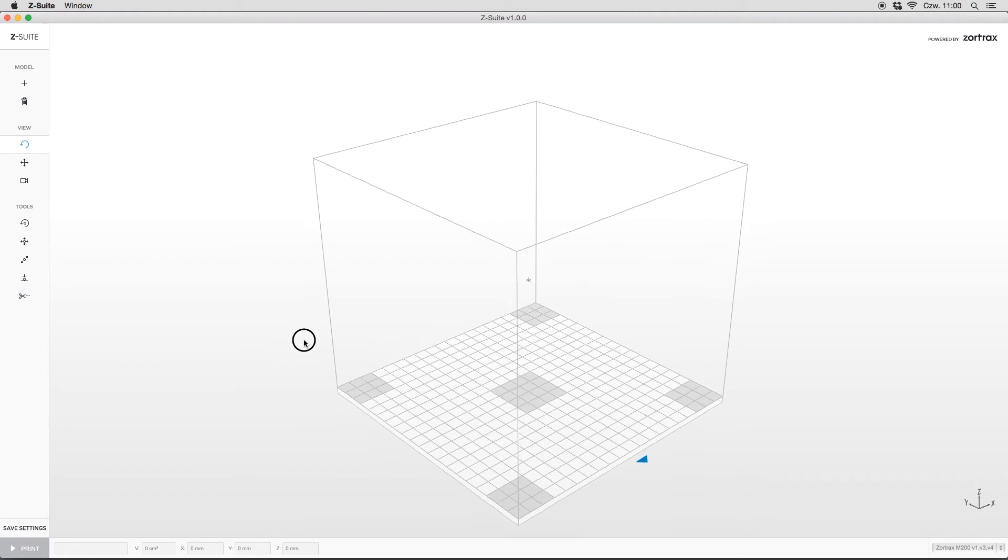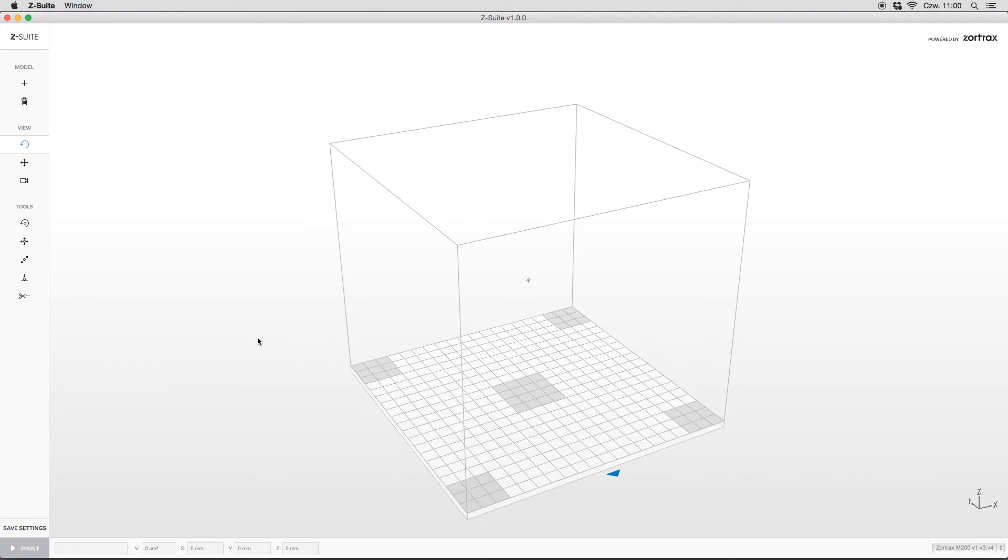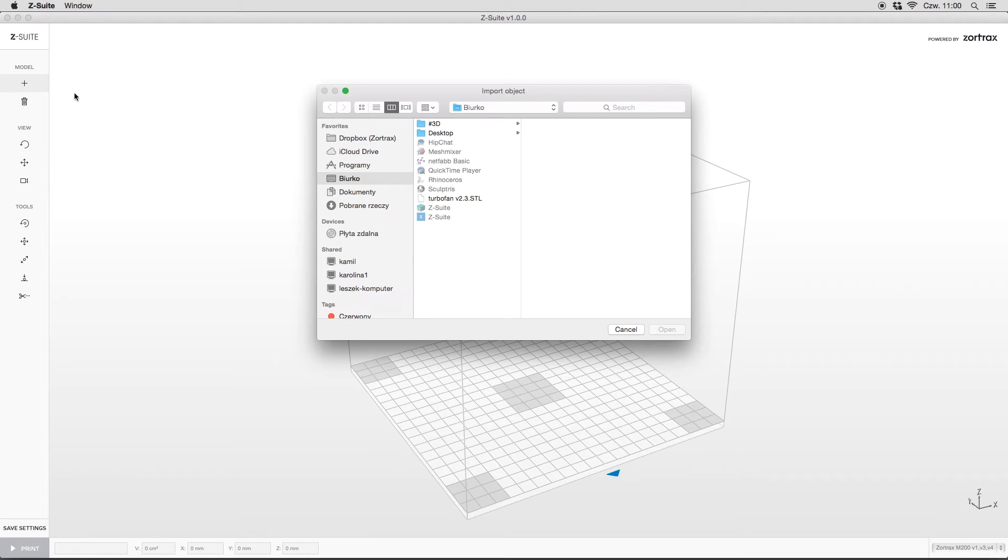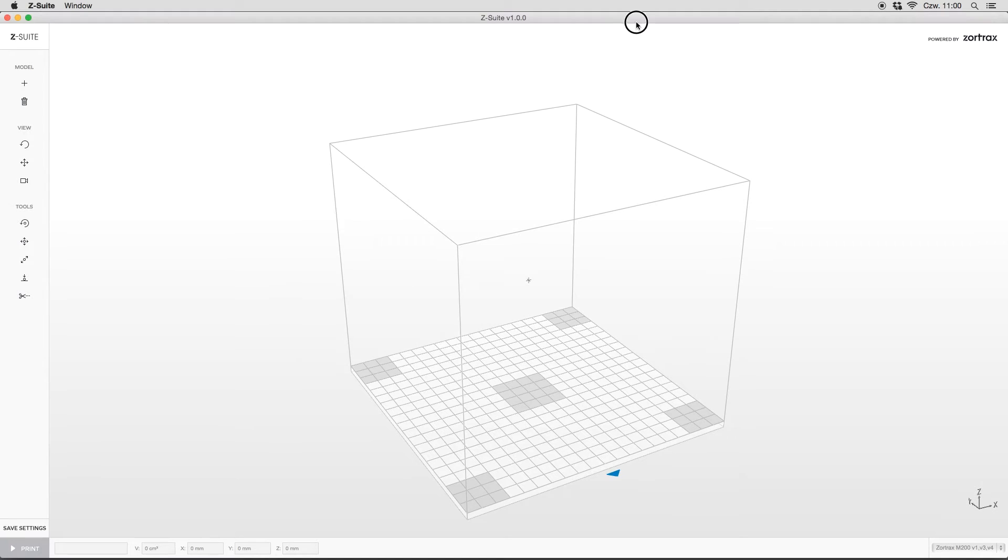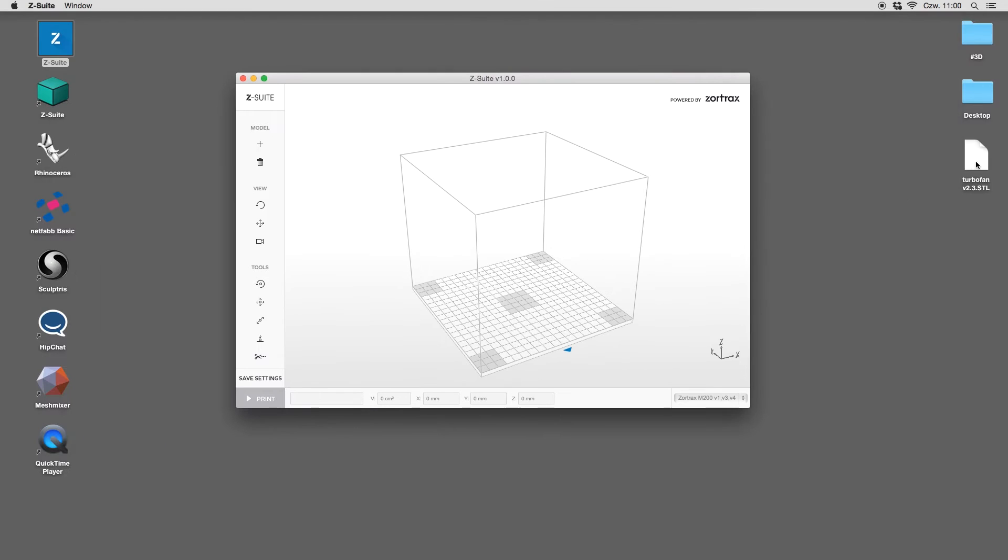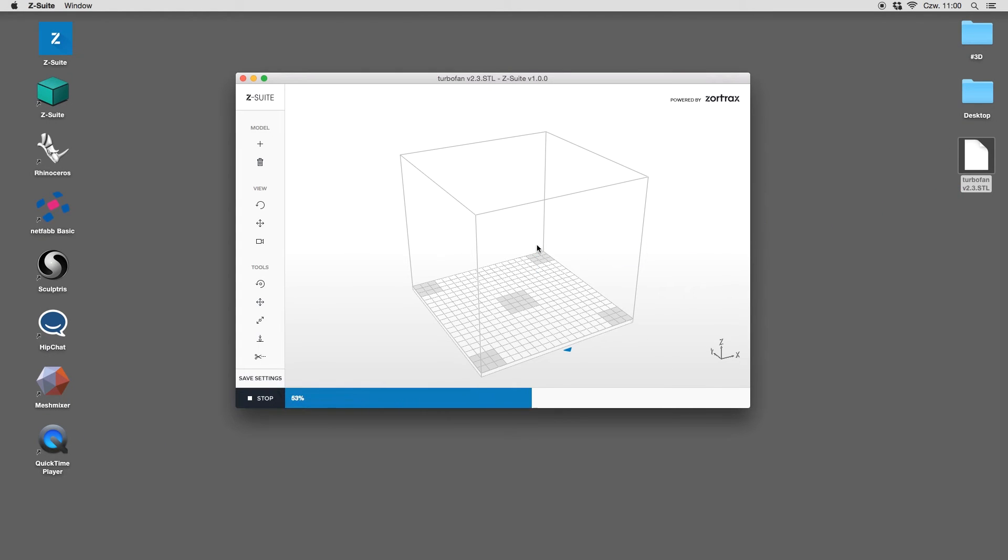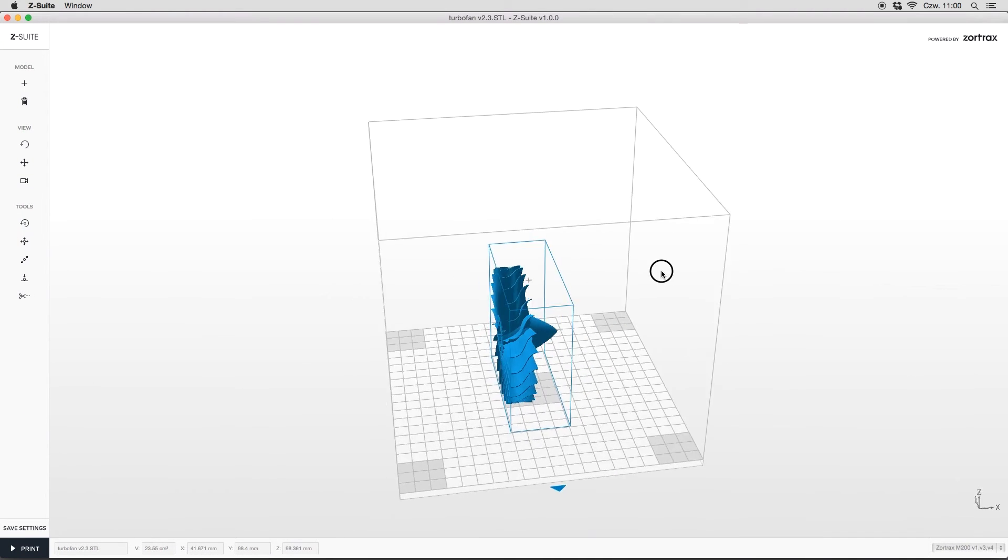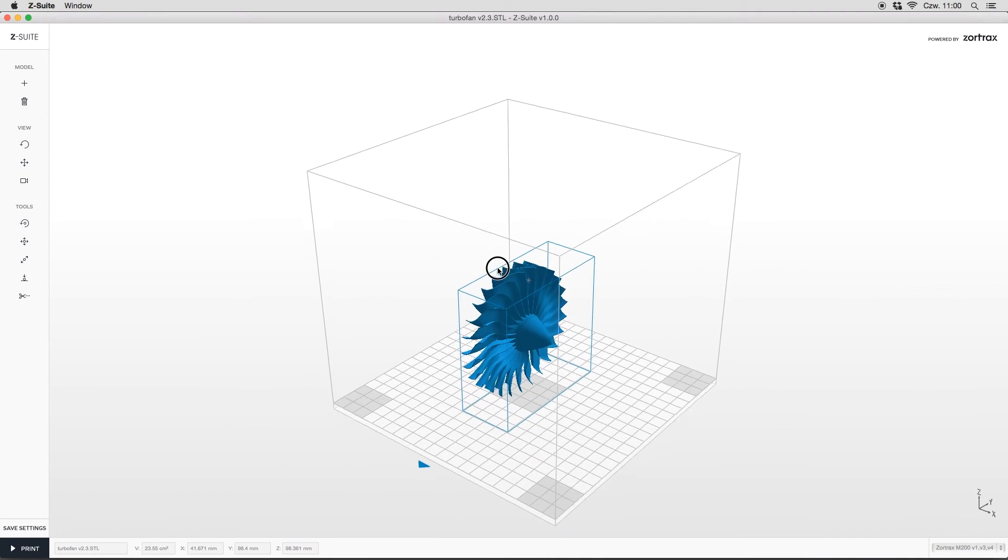It's about time to load a style model and introduce some basic functions of the new Zsuit software. To do that, click here and choose your model file. You can also simply drag and drop your model like that. OK, we have a model on our virtual platform.